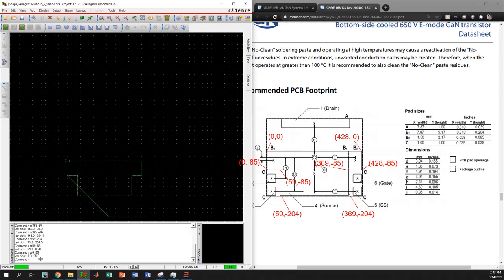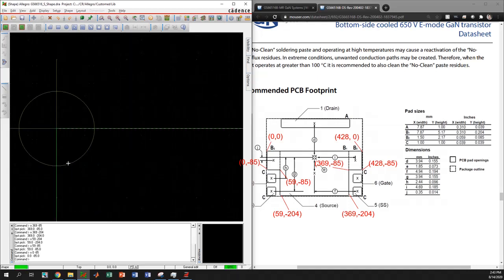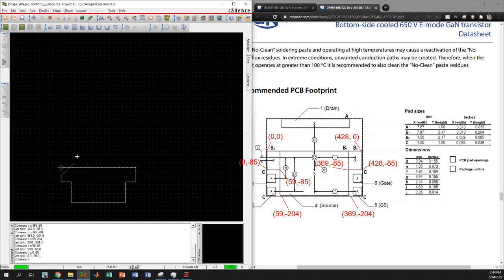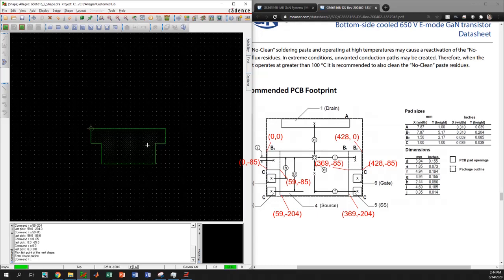Now to close the drawing we have to go back to the end point. We can manually go there or just go back to coordinate 0 0. You can see the shape is formed. It's not that difficult — you just have to figure out the coordinates and it's very simple to draw it.